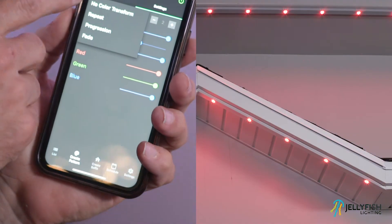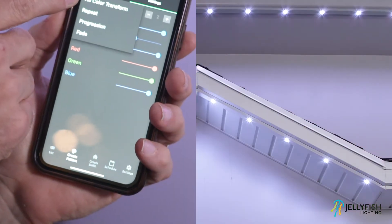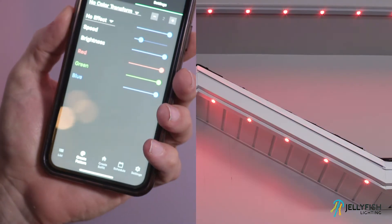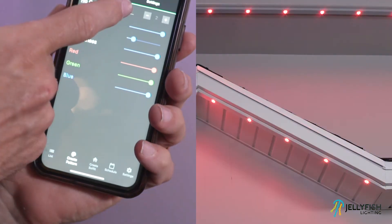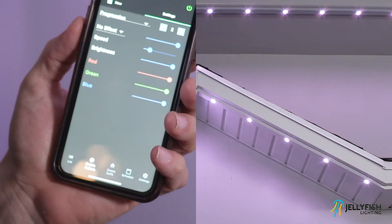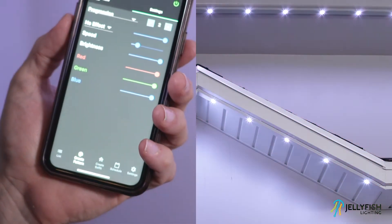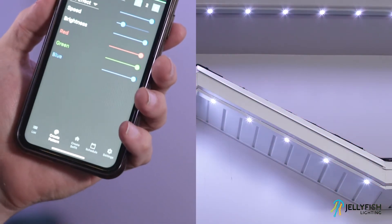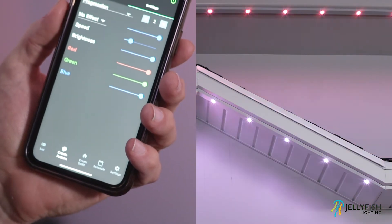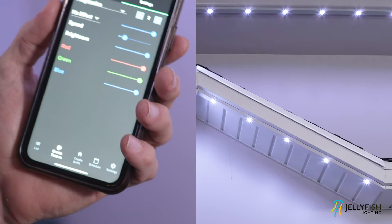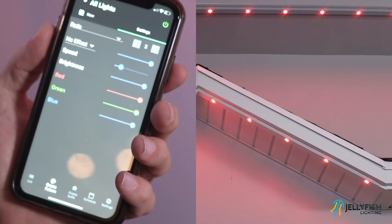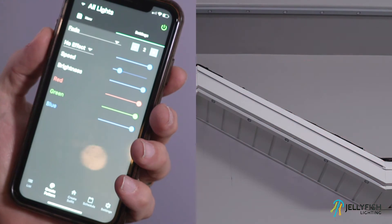The No Color Transform setting sequences the lights in a uniform manner. The Progression color transform allows the user to create a slow progression of colors, starting with the current defined color and moving to the next color. The Fade color transform lets the user change the brightness of each color as it approaches the defined color.